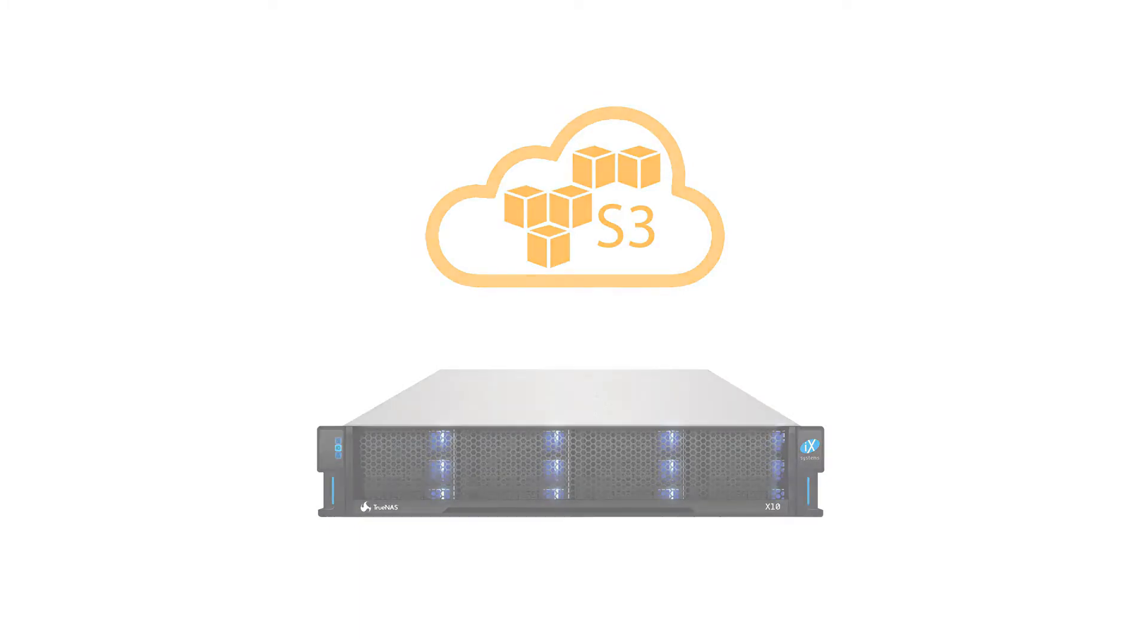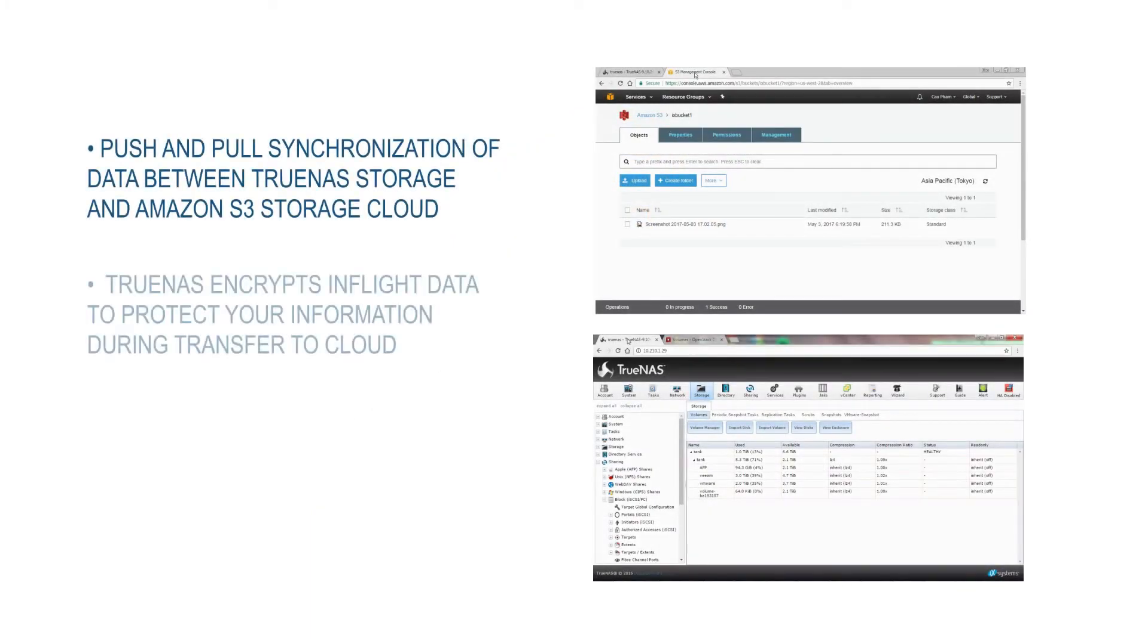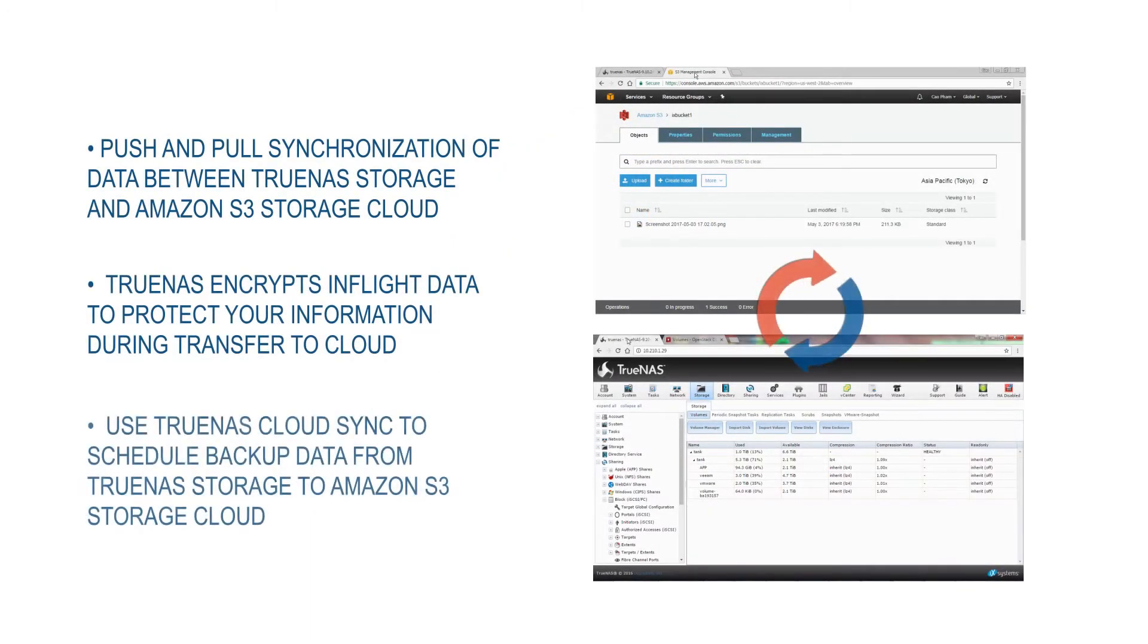The process is done with a push and pull synchronization of data between a TrueNAS storage system and an Amazon S3 storage cloud.